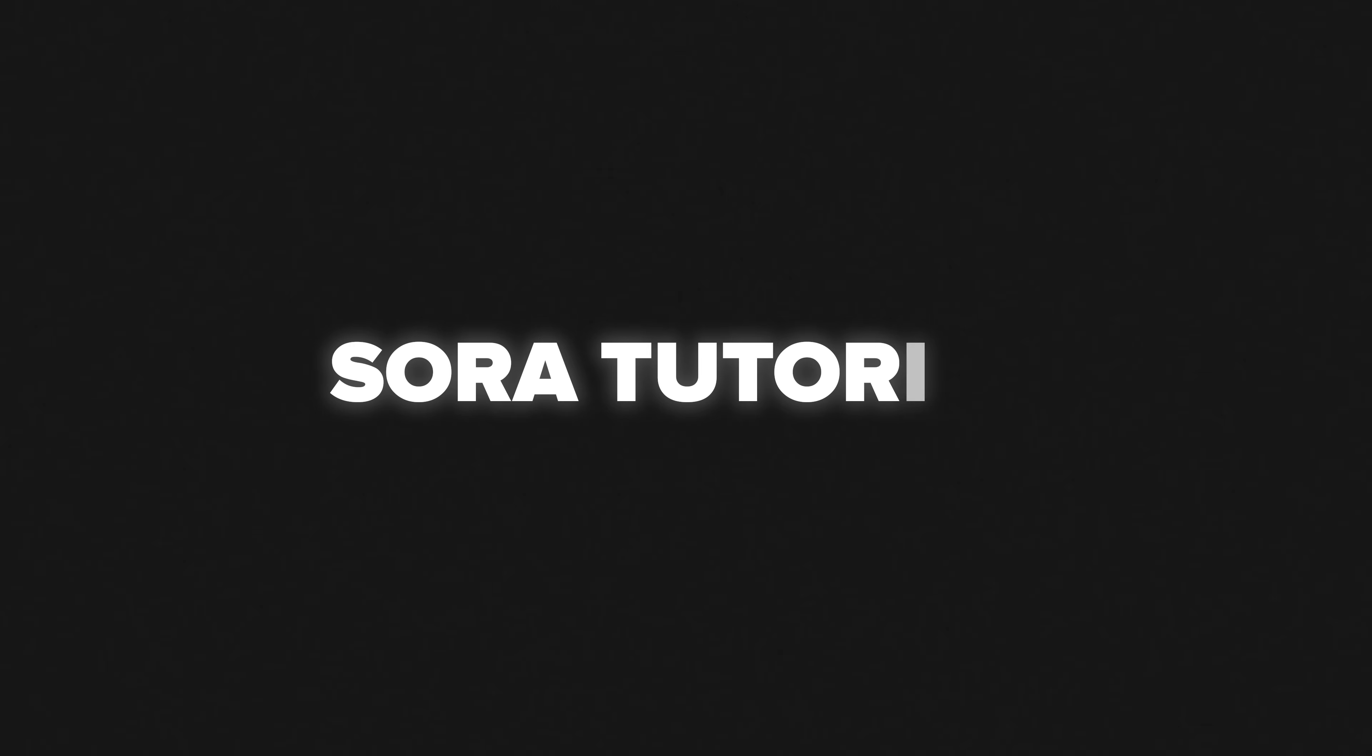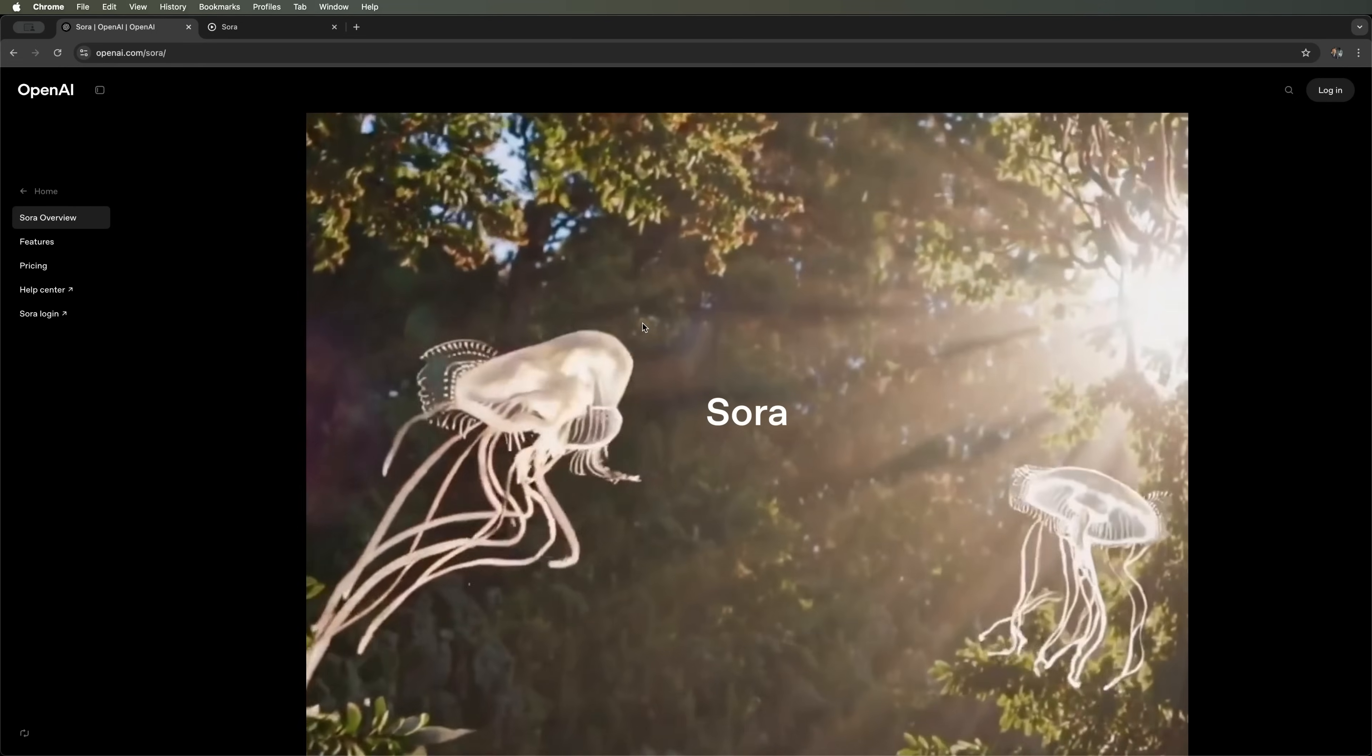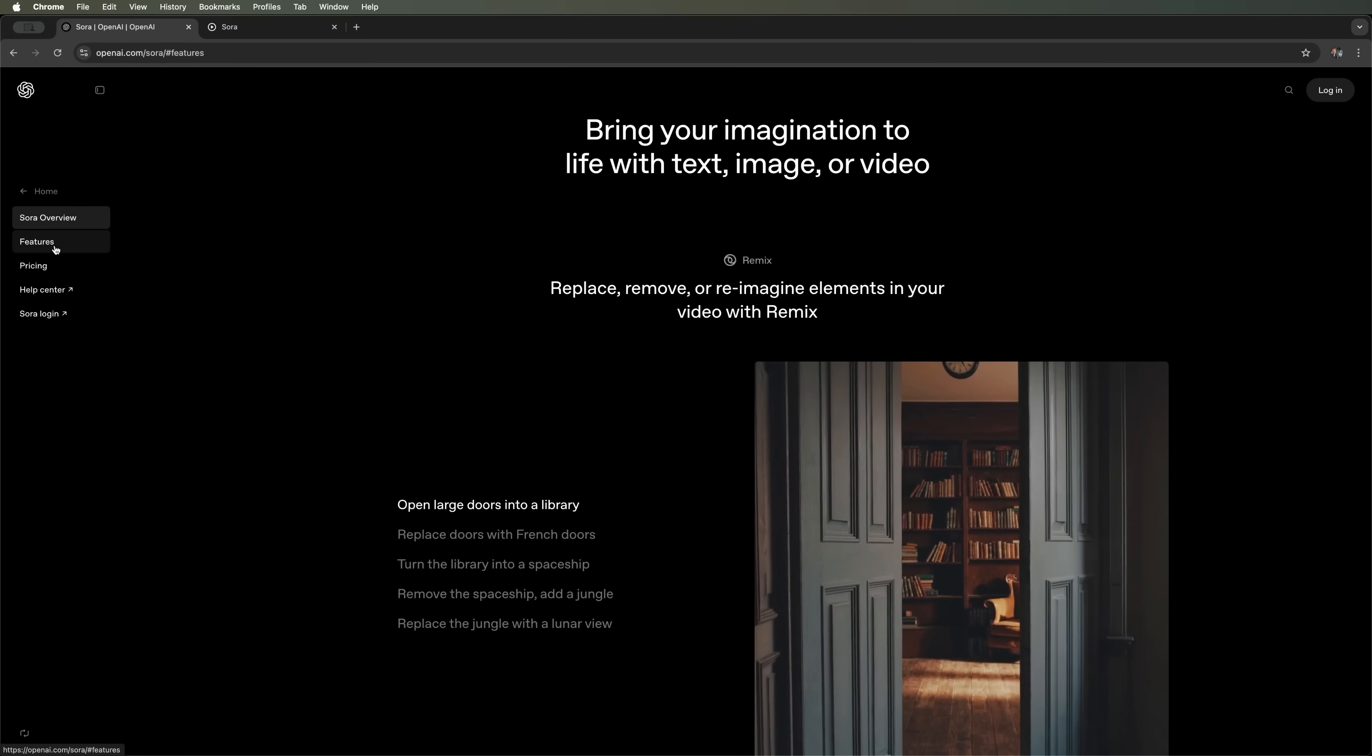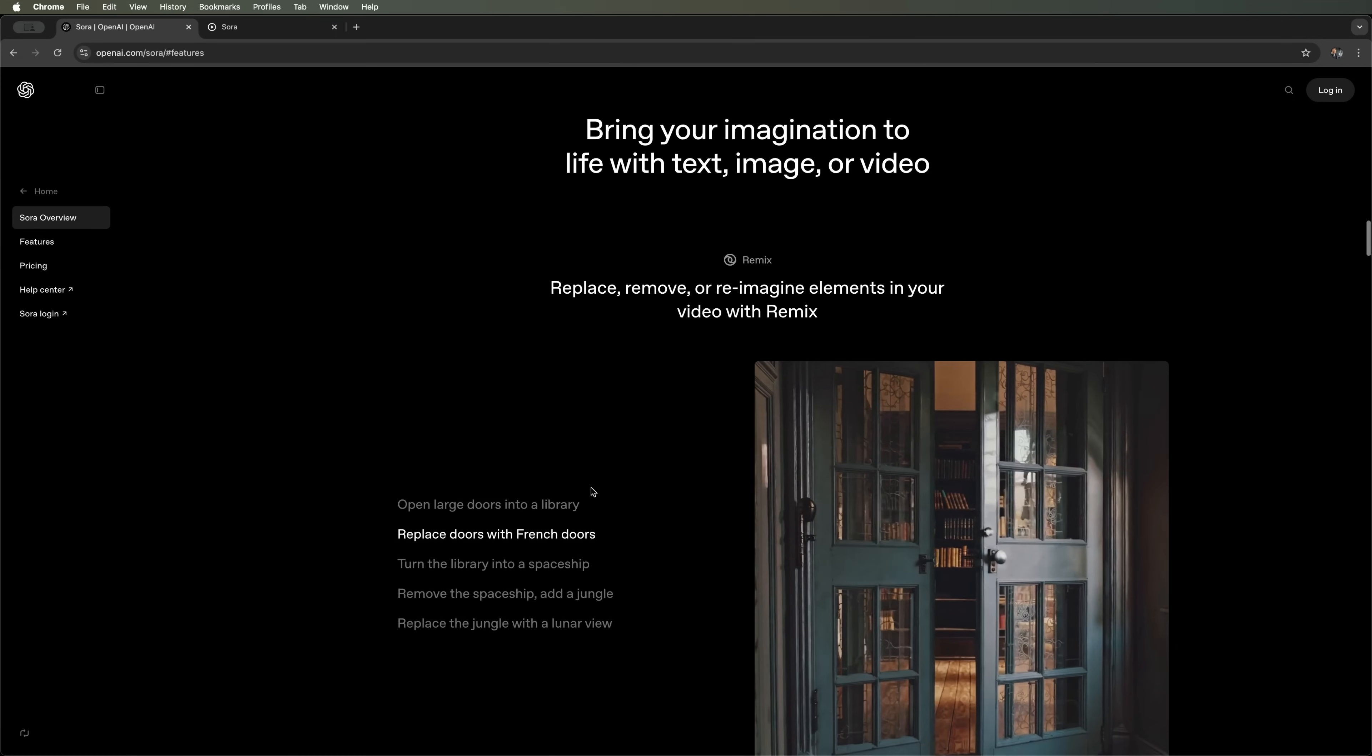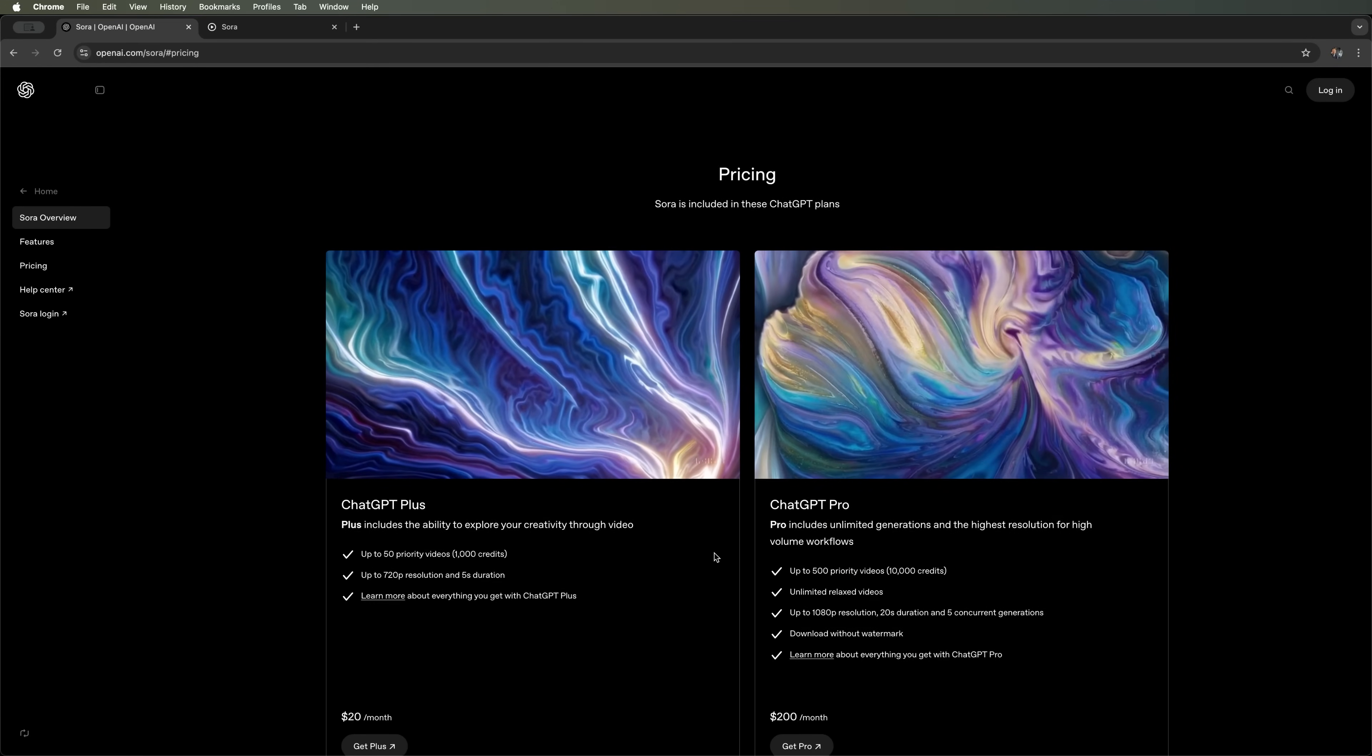Sora tutorial. So, guys, we're going to talk about an amazing video generator, Sora from OpenAI. Right now we're on the Sora overview page, where you can find basic information about this AI tool. The menu bar also includes sections like features, pricing and more. Let's check out the pricing.